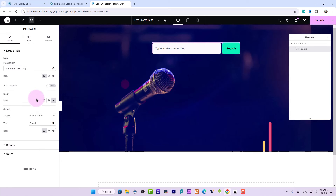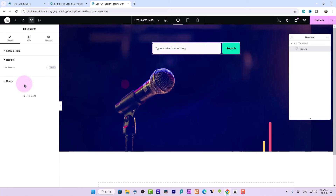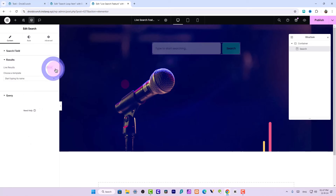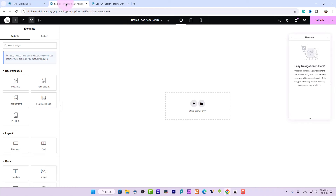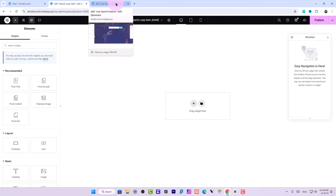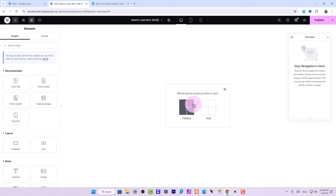Over here you can see the Results section. Just enable the Live Results feature and you can choose the template we created — the Search Loop Item template. However, we haven't published it yet, so that's why it's not showing in the dropdown. Let's go add some content to it.